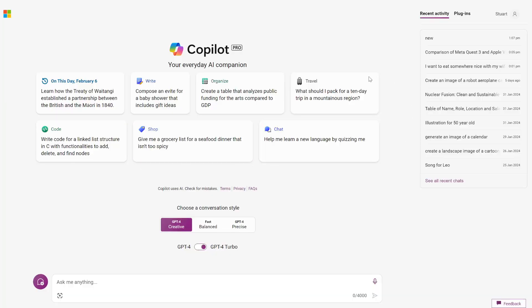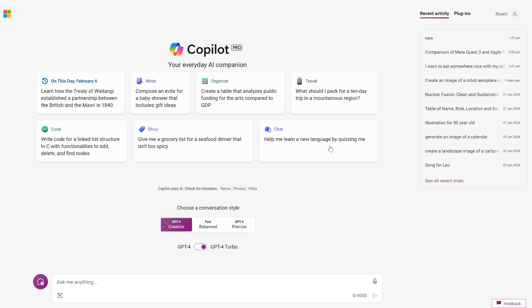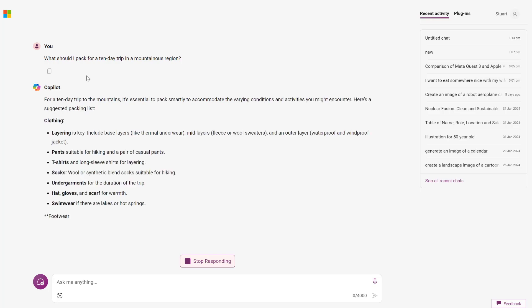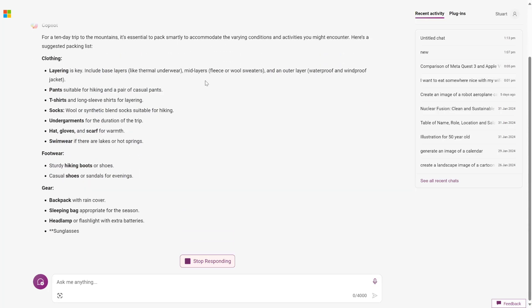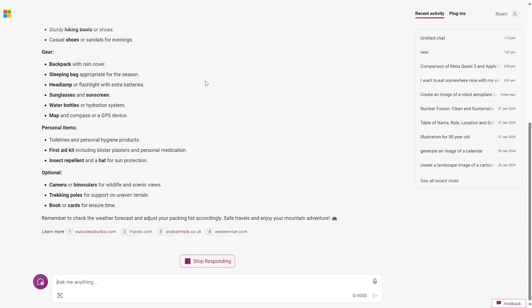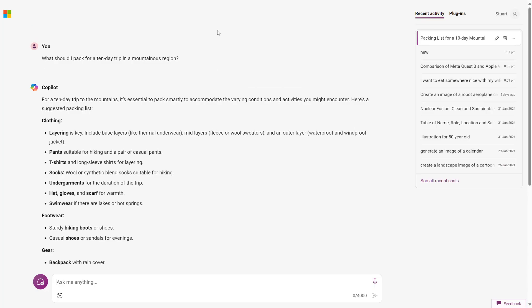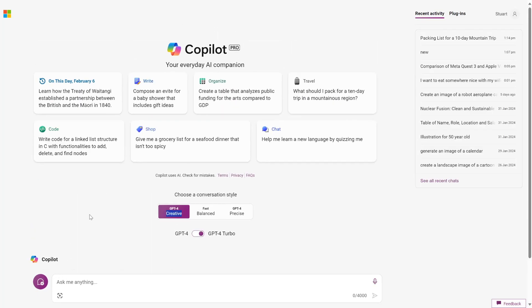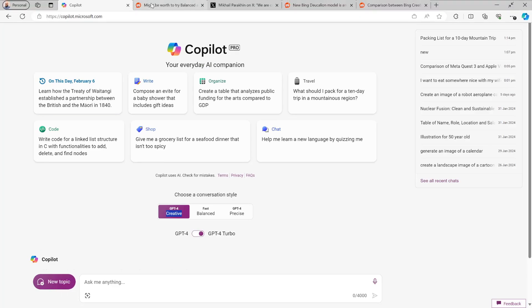So here I am in Copilot. It doesn't look that different right now — you can see all these suggestions here and the different modes. But one of the first things that has changed is when you put a prompt in. Here I can see 'what should I pack for a 10-day trip in a mountainous region?' Previously this would have scrolled up, but now Copilot has this clean view where it's just got the prompt and then the response. It wanted to look a little bit neater, and that immediately is a new change.